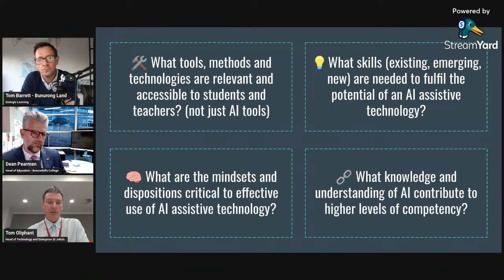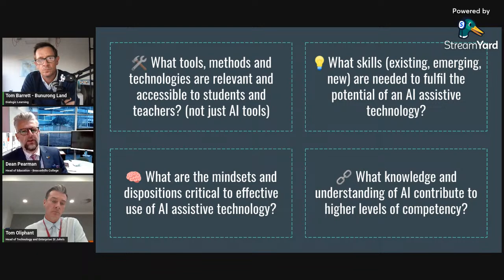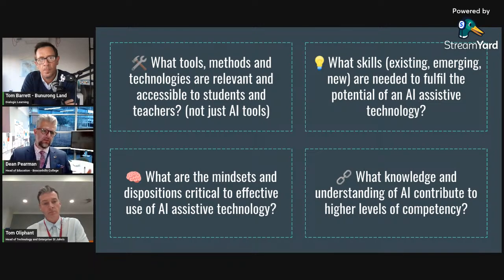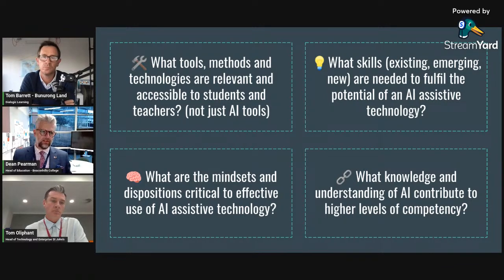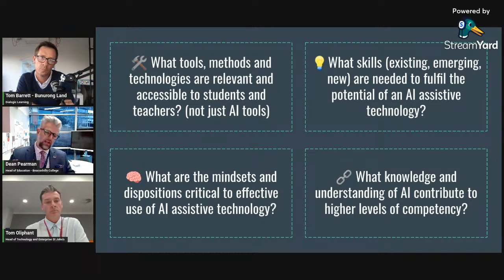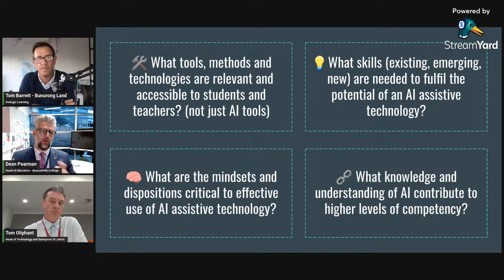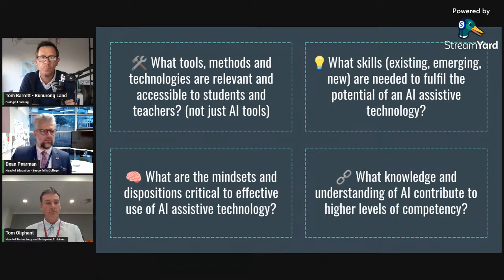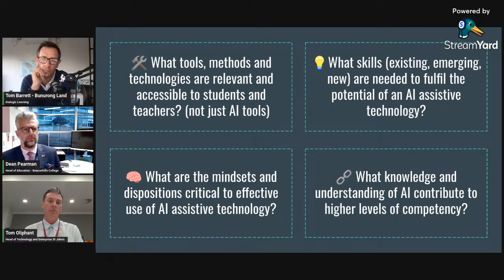Dean: it kind of feels similar to when everyone was saying students should learn coding — computational thinking, STEM driving schools. But not all students know how to code and we haven't required that. Will it matter if students don't have a deep technical understanding of how AI works? I'm wondering whether we're in the same boat, saying all students need to know how it works — like that coding revolution. We haven't done that universally, and has it impacted their ability to use technology? I'm not sure.